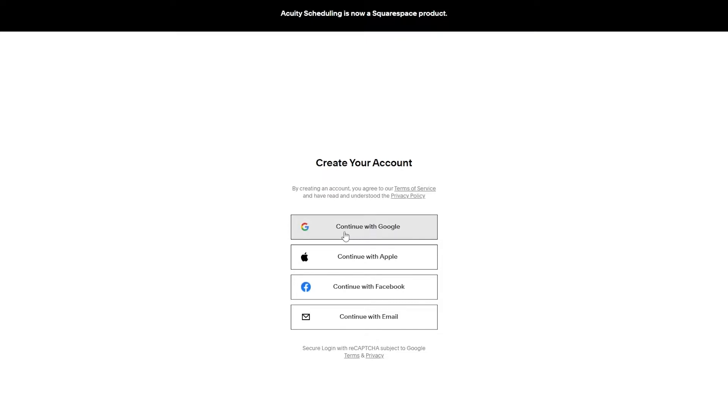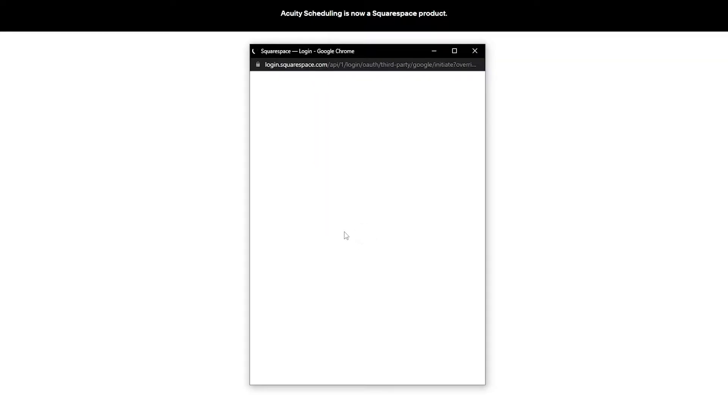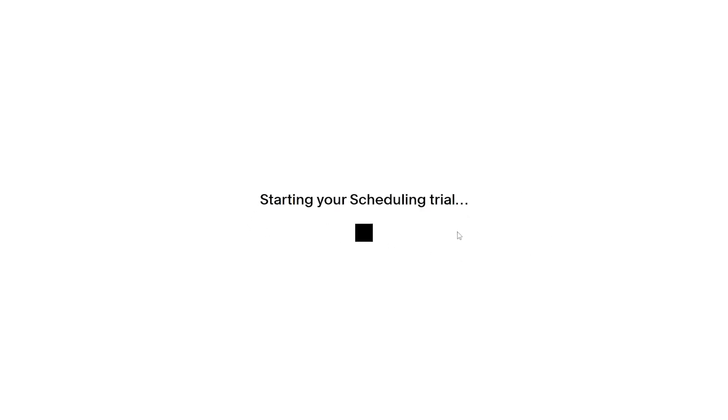I'm going to go ahead and sign up with Google. Once you've signed up, it's going to start your trial and begin setting up the schedule, appointments, bookings and all of that. Give it a couple of seconds to set everything up.